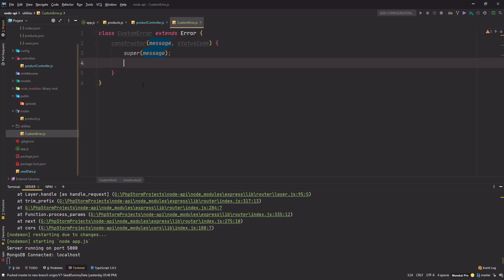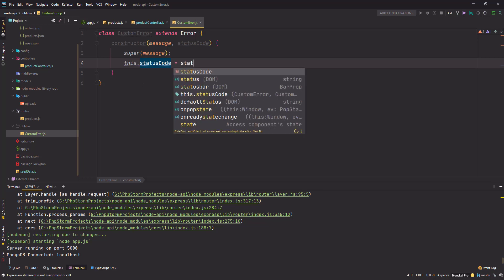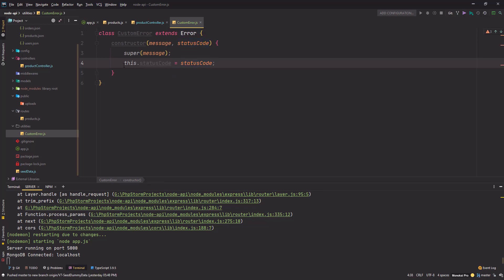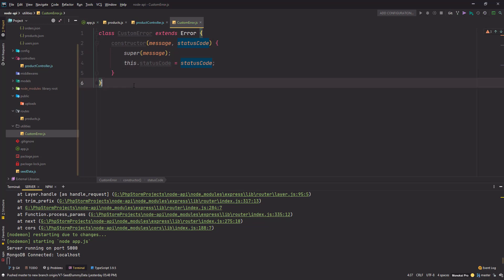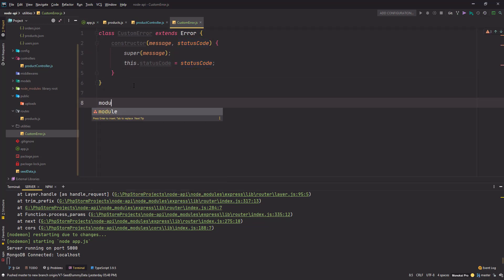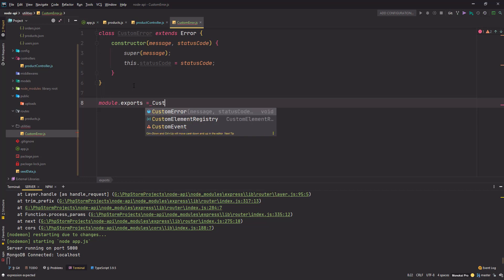I'll use `this.statusCode` to create a local variable by that name in this class and assign the value passed in as `statusCode`. Once that's done, I'll use `module.exports` and export the `CustomError` class.